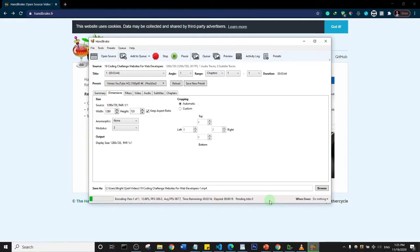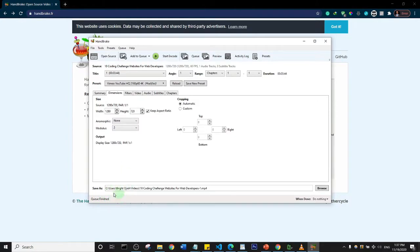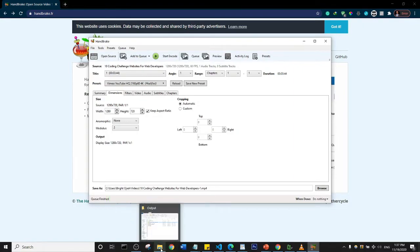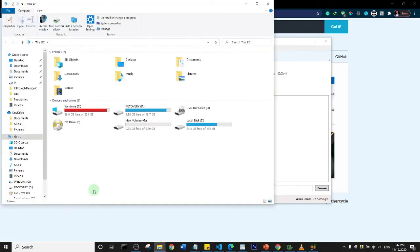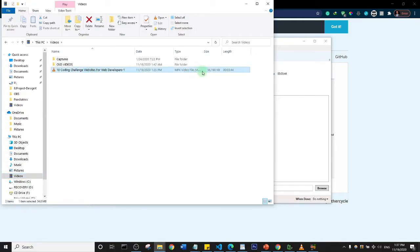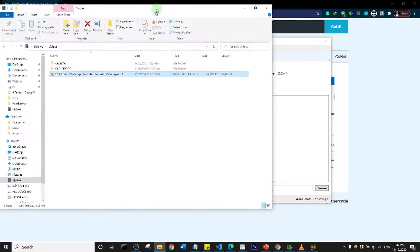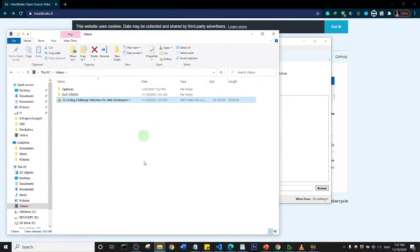It says here that the process is finished. What we're going to do is we are going to check the folder to see the size of the file. I'm just going to open this up and I'll go to my Videos. This is the file here. You see here it's 56 megabytes. Now it's important for us to compare the quality of both files.